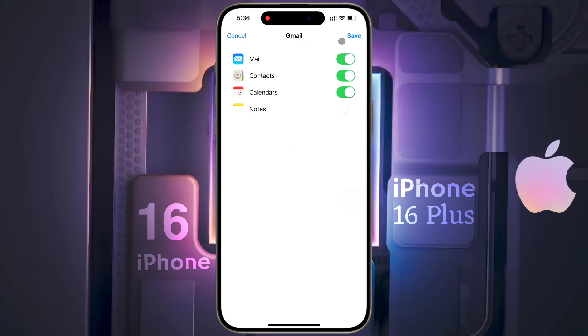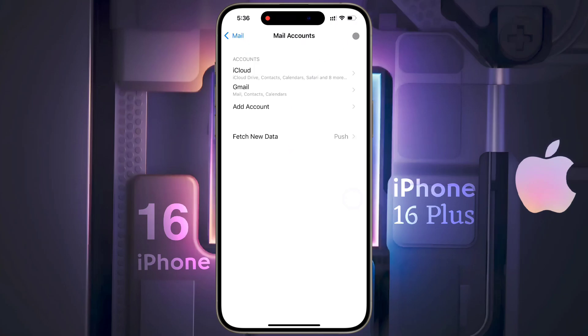Your Gmail, contacts, and calendar are now synchronized. You can also synchronize your Google Notes. Now tap on Save. Your Google account has been successfully added.